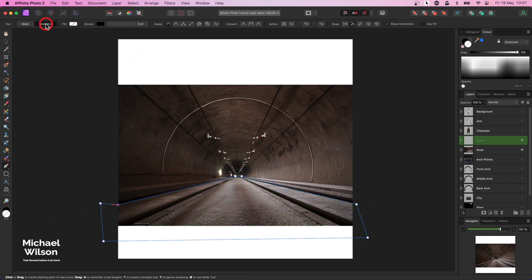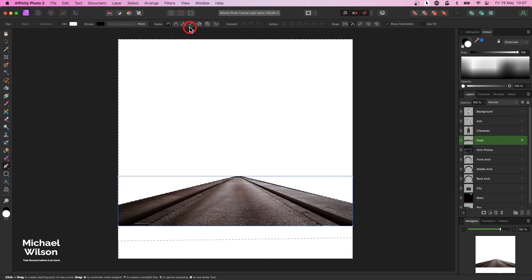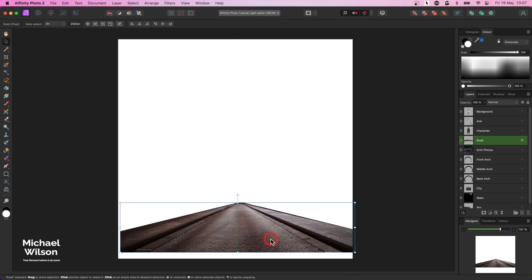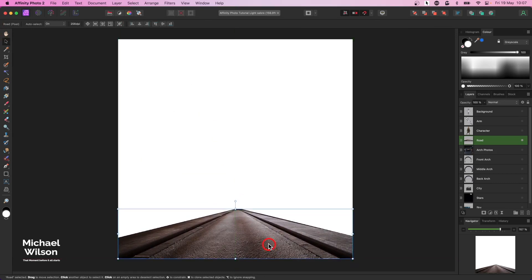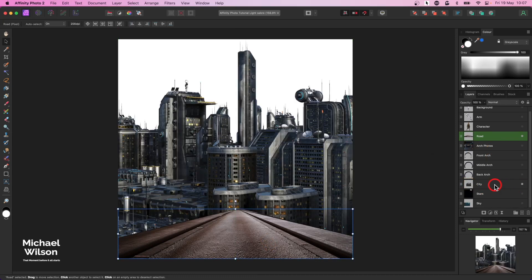I only want this part of the road that I've highlighted. I'll come up to Selection and make a selection of that section, then invert the selection and hit Delete. Get rid of the marching ants with Command D, and you can see I've got my road image in place. I'll grab my move tool and move the road just down a little bit. The next picture I'm going to turn on is the city background.